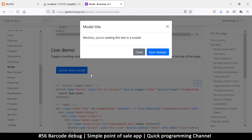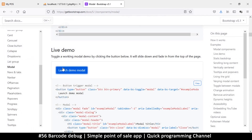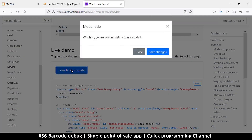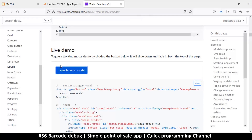Let me explain a few things that are happening here. First, the scrolling is disabled so I can't scroll. Then there's a dark backdrop around the page, and then there's a window that comes up with a few buttons — I can close it, click Save Changes, or close it from there.